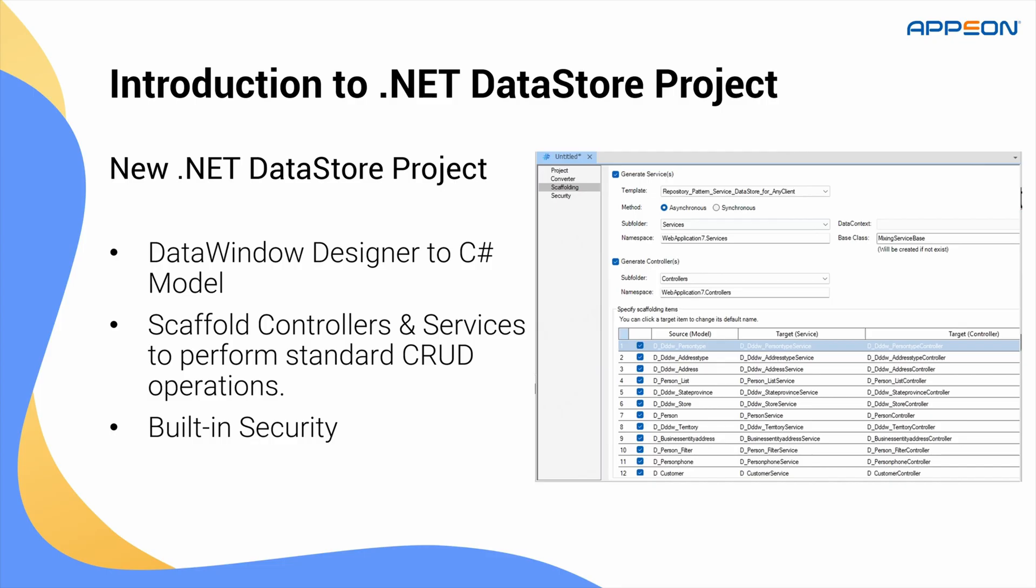Including models, services, and controllers that support full CRUD operations. And it doesn't stop there. You can easily set up robust security with JWT, AWS Cognito, or Microsoft Entra. With just a few clicks, you'll have a secure and production-ready web API.